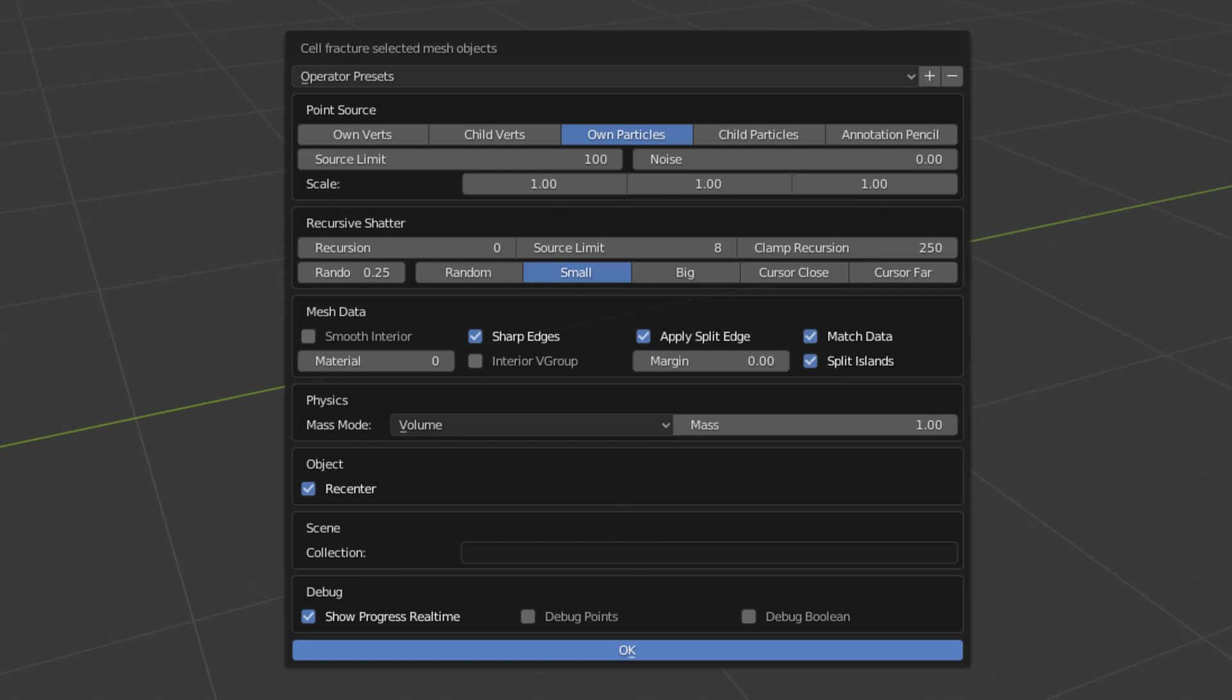I don't really know what apply split edge does. I've tried different things with it toggled on and off, and it doesn't really seem to do much. I'd assume that split islands is supposed to do something too, but I, again, can't see a difference with it on or off. So leave a comment down below if you know what either of those two toggles actually does.